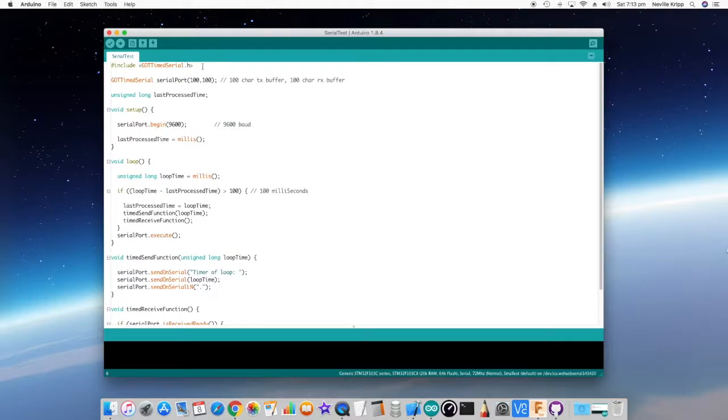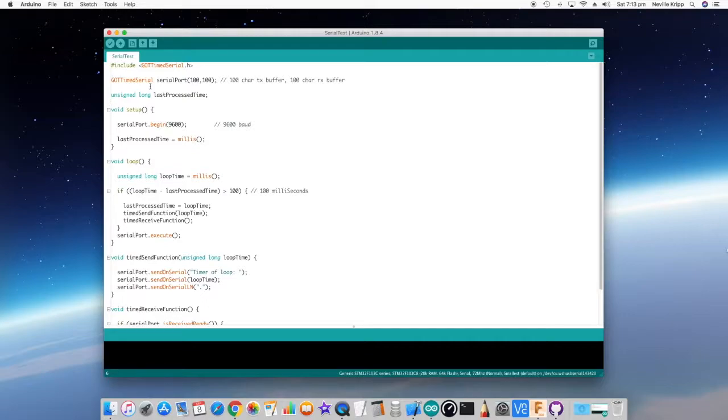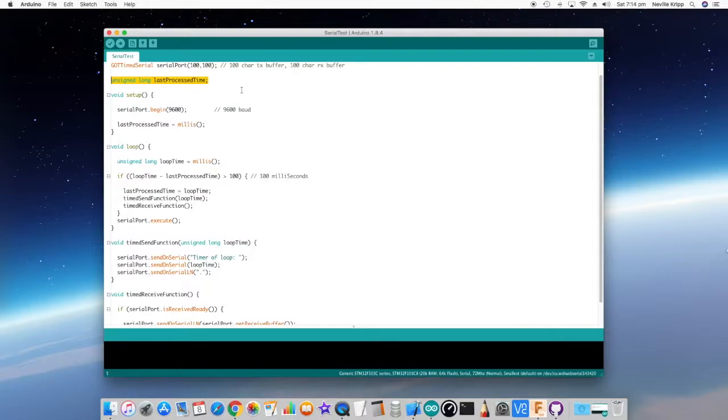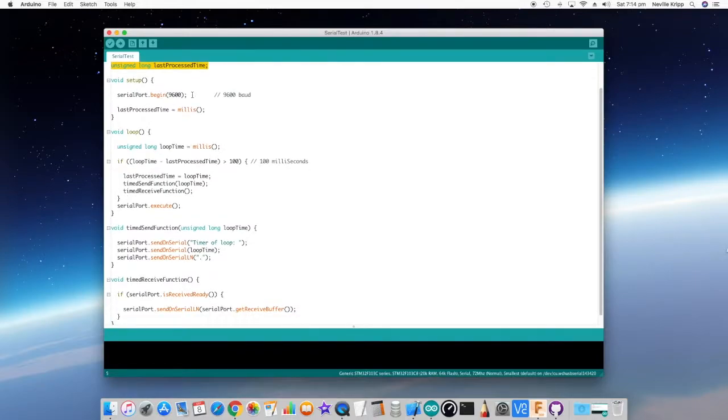First of all, we need to include the header file. The second thing we do is we instantiate it and we actually pass two parameters through and that's 100 and 100 in this case. That's the TX buffer size and the RX buffer size. And then you can select this to be whatever you need. It's dependent on the amount of information that you're going to burst out and how large the commands are that are coming in. This variable here is just to do with actually setting up the regime for generating some timed functions that aren't running at the same loop time. It really doesn't have anything to do with this class.